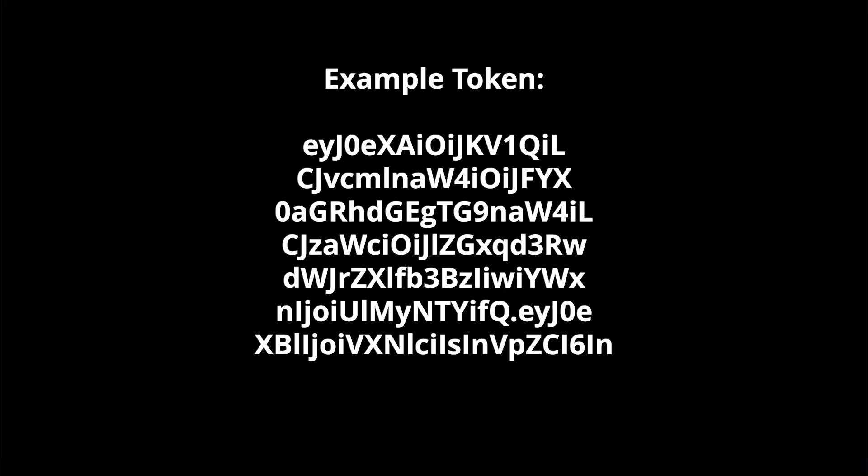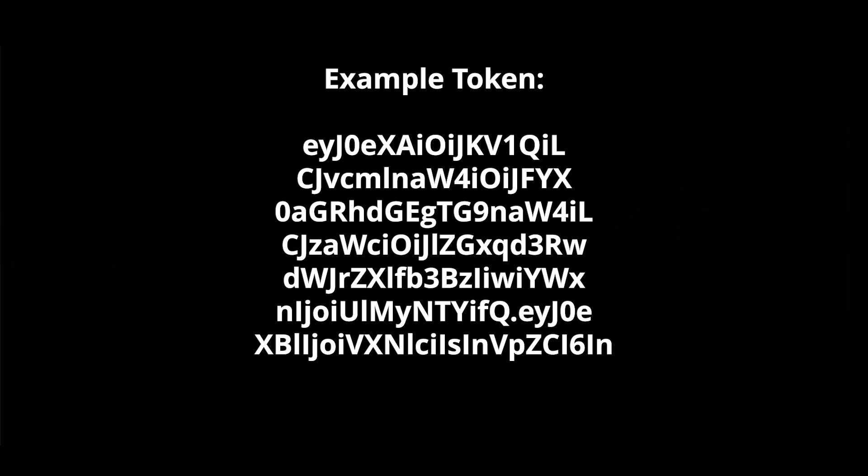Tokens are alphanumeric string values that identify who you are and get passed in the authorization header of any HTTP GET request.